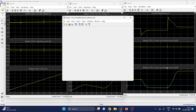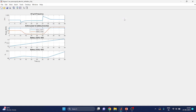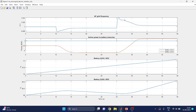The output also comes from the script file, showing AC grid frequency, active power to the two battery branches — the G2V and V2G branches — and the state of charge for the G2V block and V2G block.